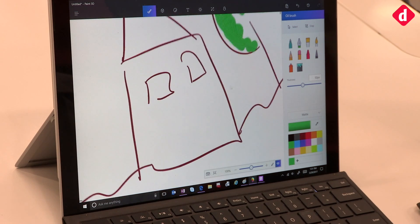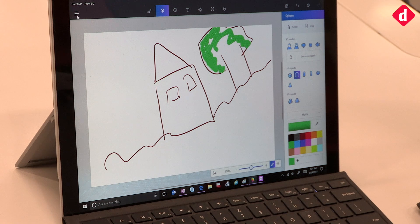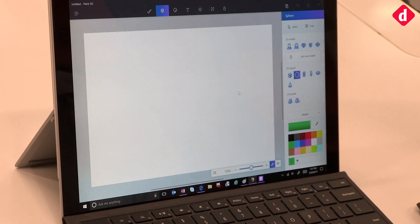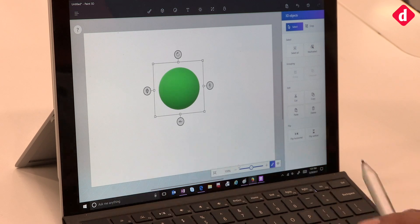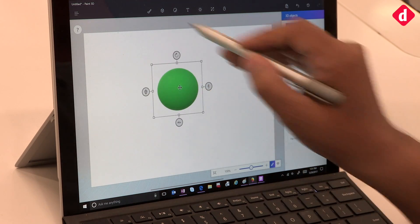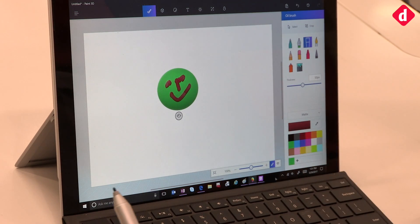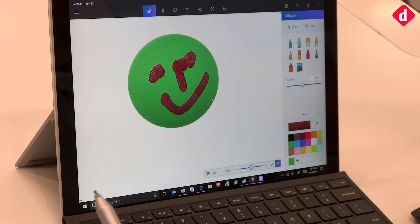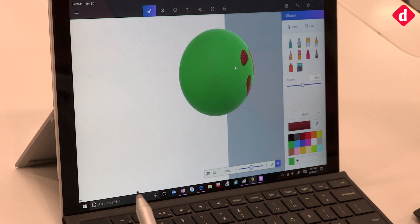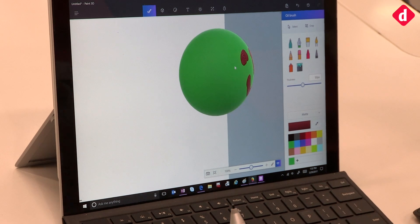With 3D in Paint 3D, you can start a new project, create an object, and give it a 3D touch and feel. You can draw pictures, select colors, and move objects up and down for a 3D effect. The sky is the limit as to what you can create. You can also use the 3D objects you've created in other Microsoft applications like PowerPoint — adding animations and making presentations more interactive.